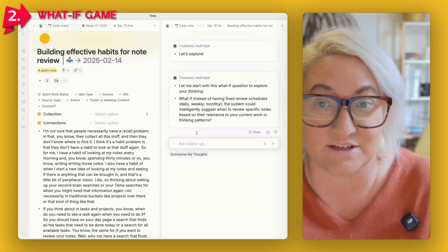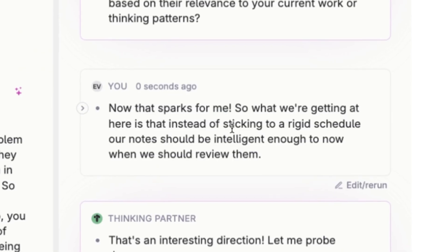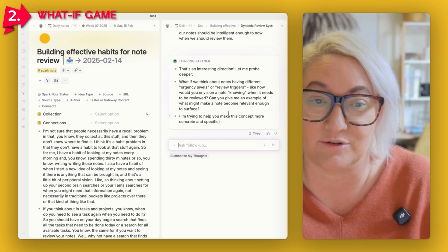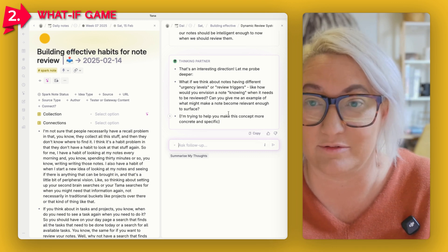This brings up all kinds of sparky thoughts. All I have to do is start to write things out — input what sparked for me when it said that. Then it goes deeper: "What if notes had different urgency levels or review triggers? How would you envision a note knowing when it needs to be reviewed?" This is something I would not have thought of on my own, and this is why I love using AI for this process — it triggers you to think in different ways, like having a person next to you saying "What if you thought about it this way?"